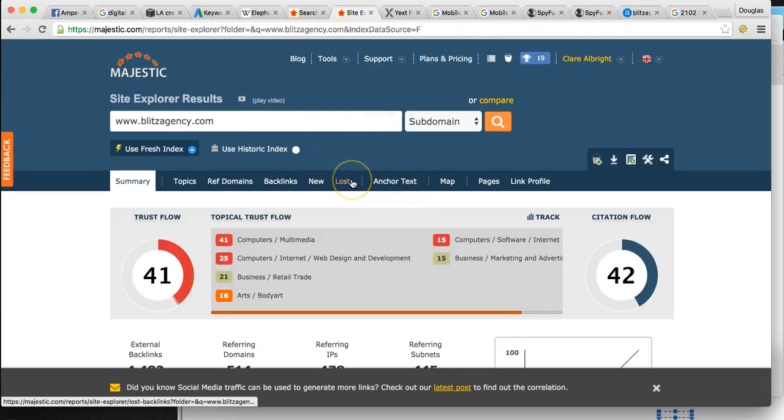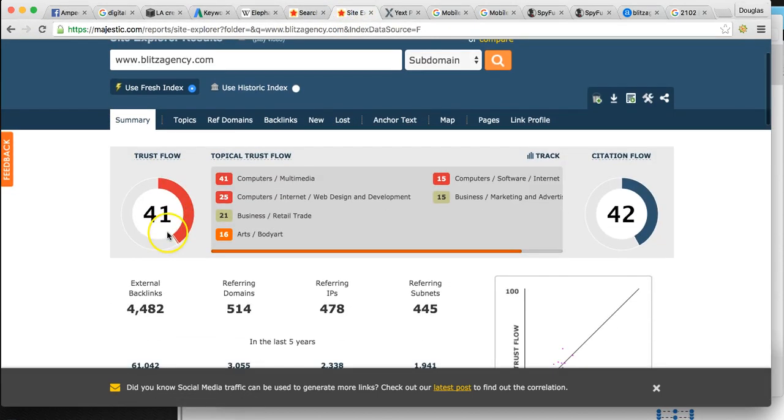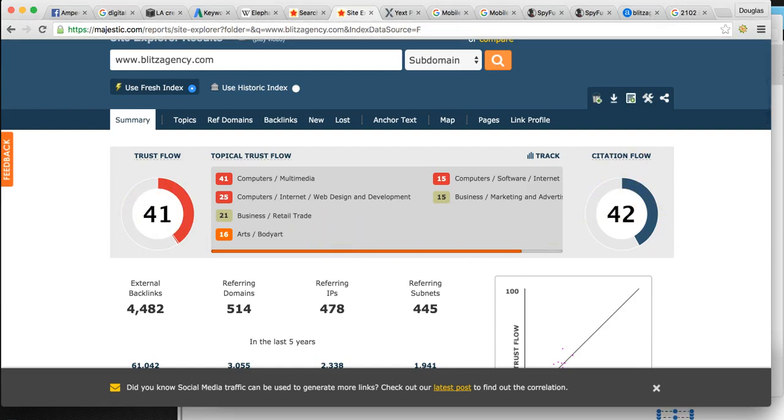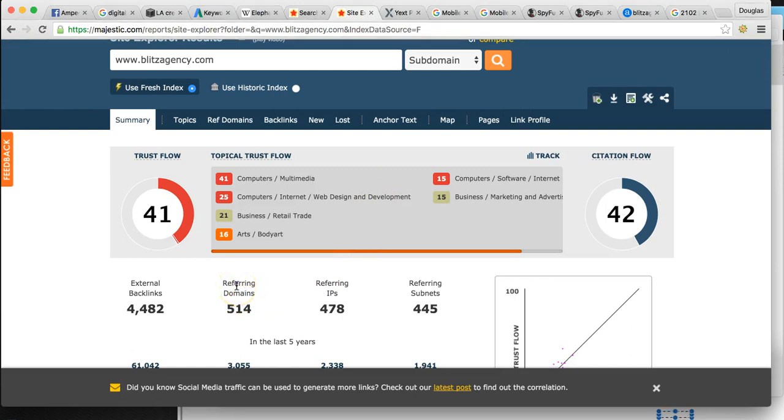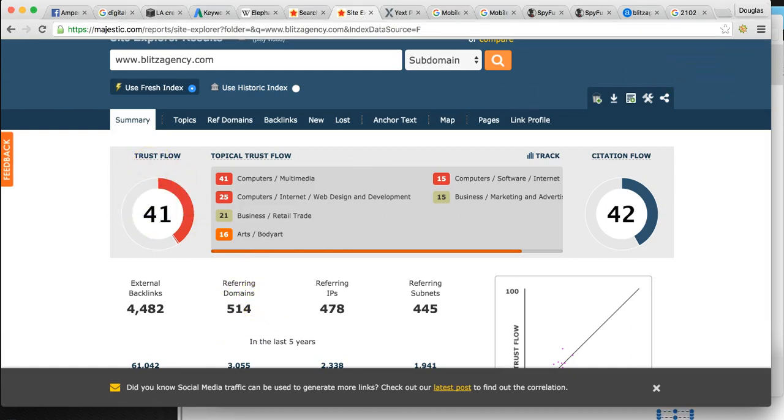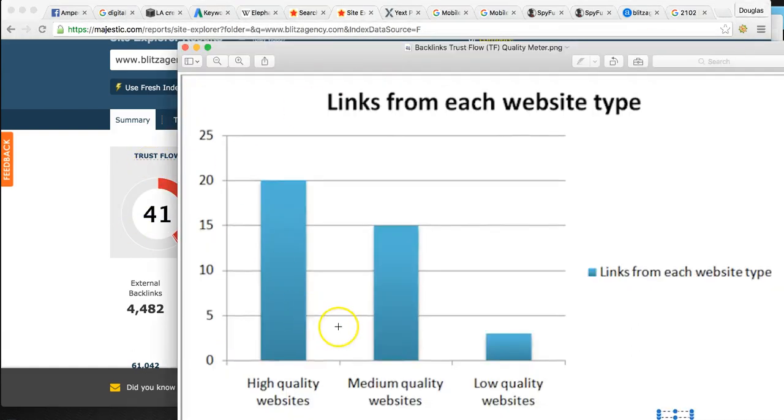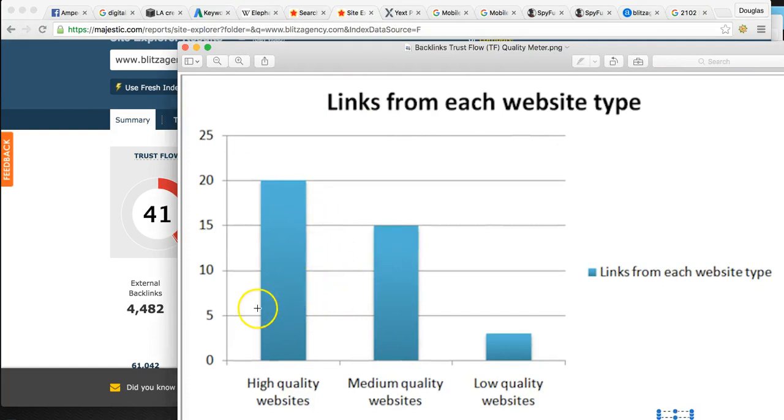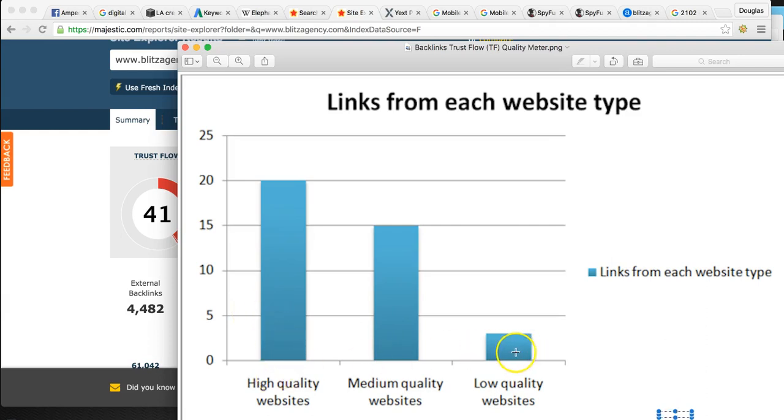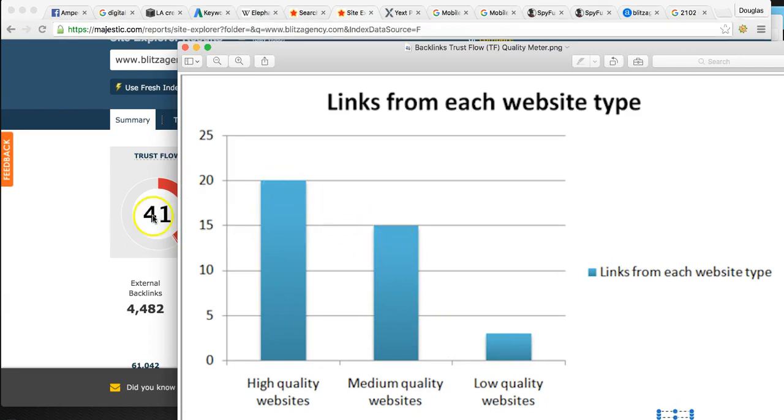Let me show you Blitz, Blitz Agency. They have a trust flow of 41, citation of 42. What does that stuff mean? Let me show you this chart. And then referencing domains. A few numbers I want you to look at. Referencing domains, 514, and then trust flow of 41. This is a chart that measures the quality of those 500 domains. This is the trust flow meter. If you have a trust flow of 15, you meet medium quality. If it's at 20, it's high quality. These guys are 41. So they're very, very high quality.